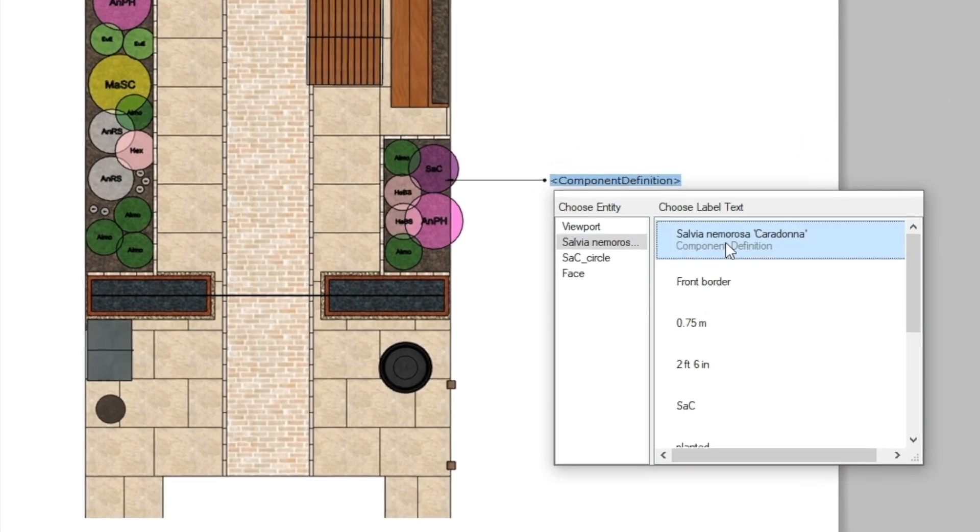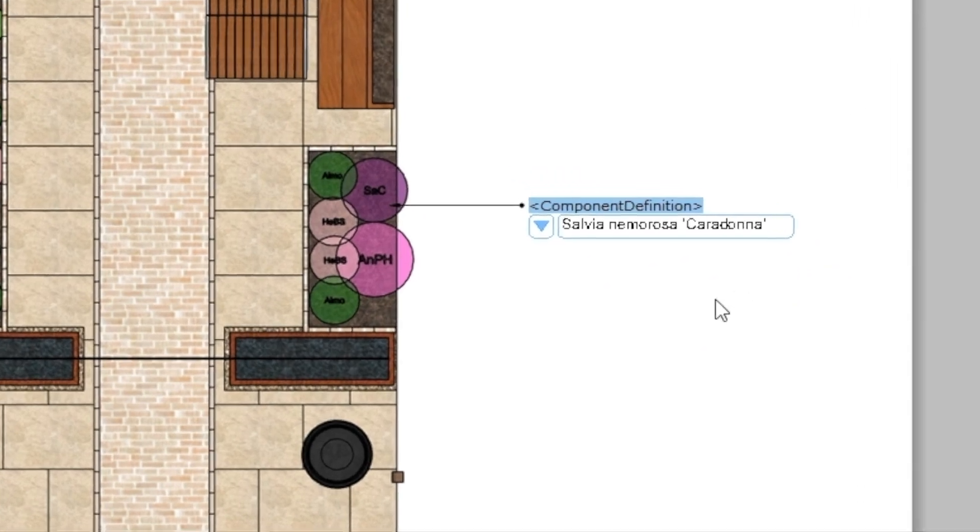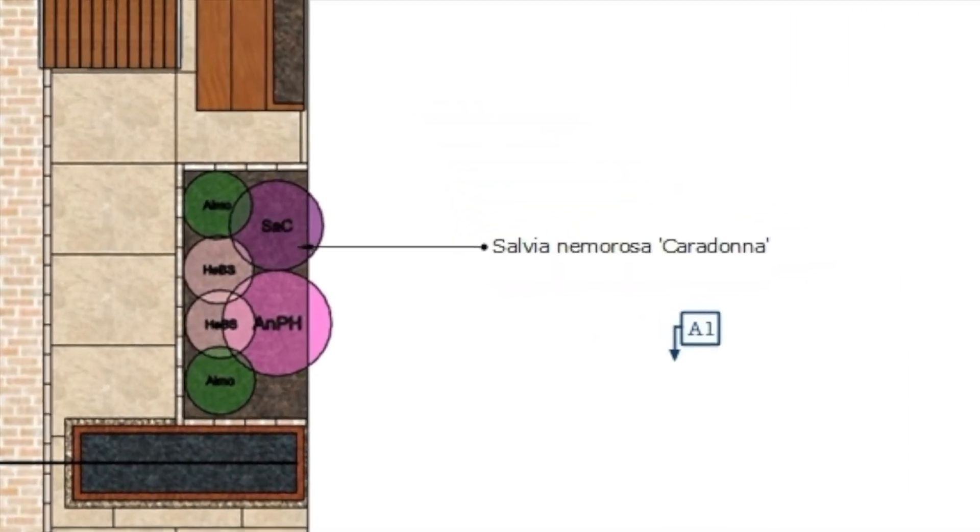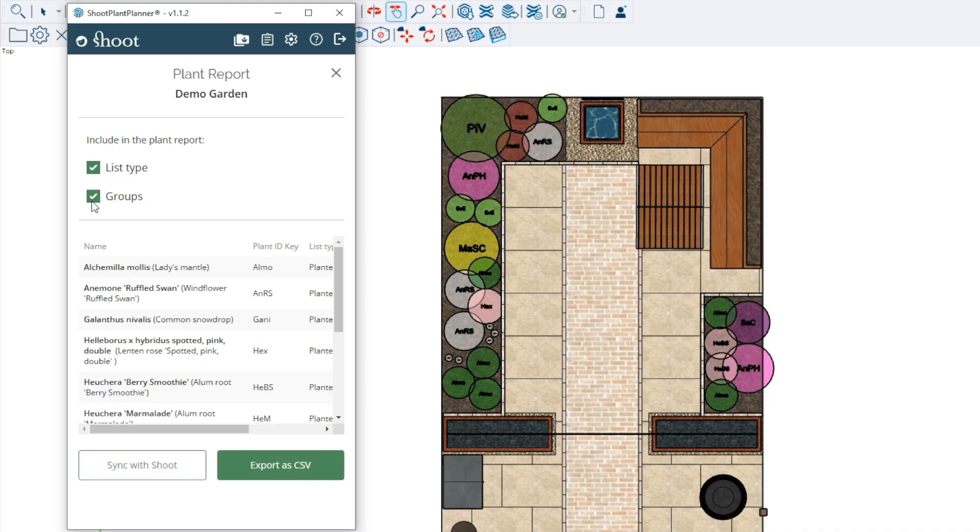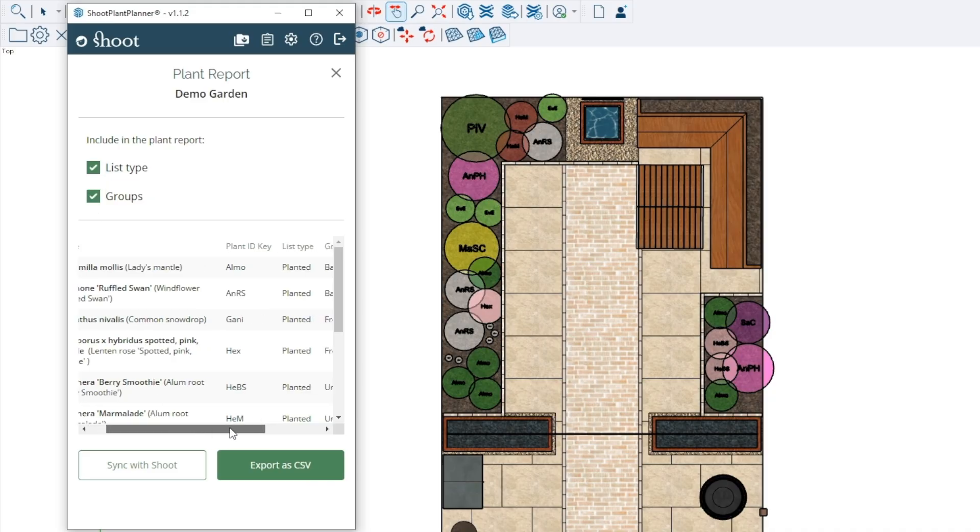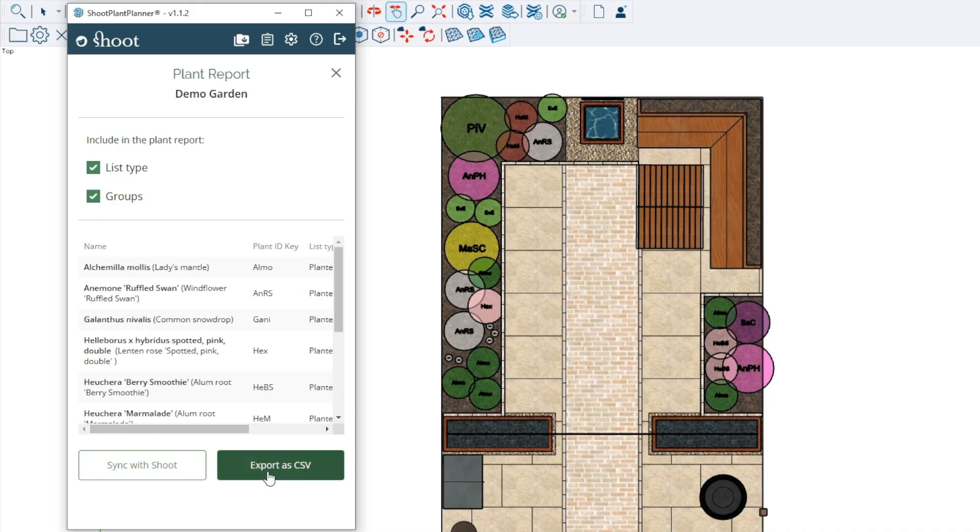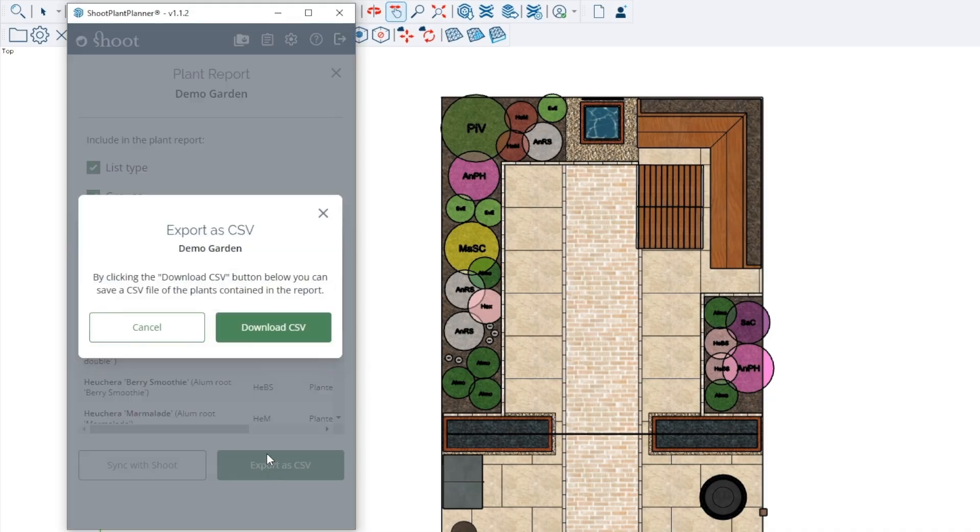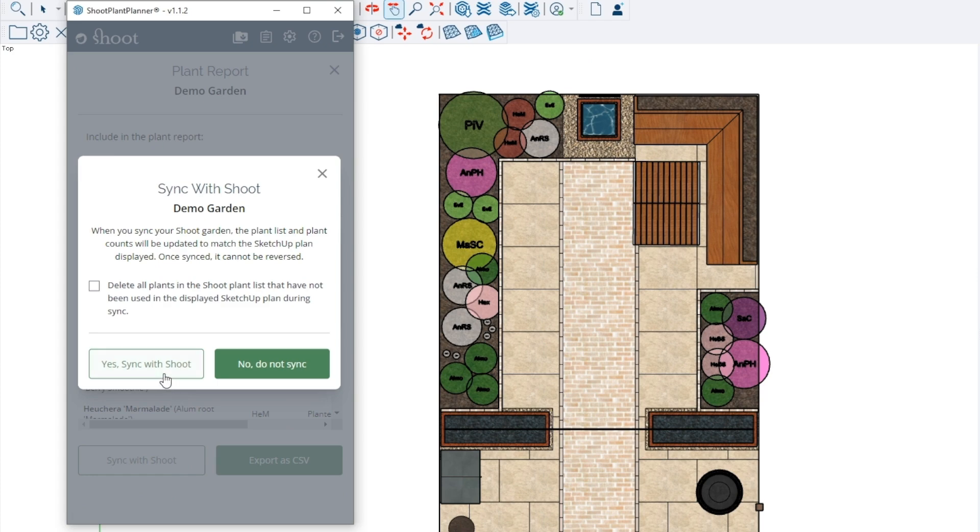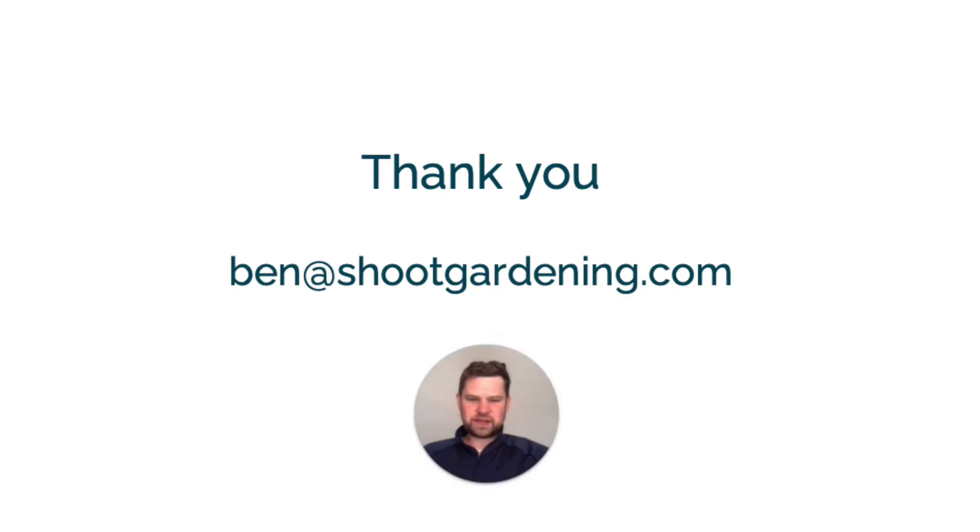In layout, add pre-formatted labels ready to print. Download a plant quantity report split into groups if you wish, and when ready, sync your final quantities back to the Shoot website. If you are interested in learning more, please contact ben at shootgardening.com.